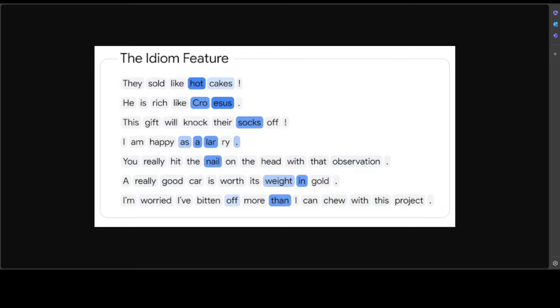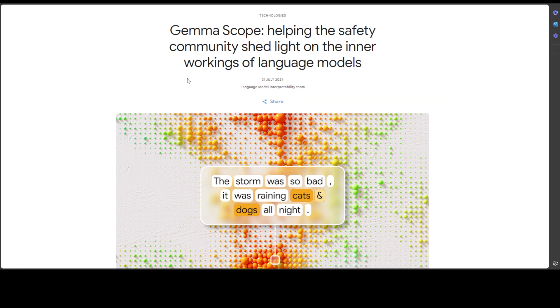Well, because it uses sparse encoders and we already have gone into detail as to what exactly happens here. And by the way, they have around 400 sparse encoders with more than 30 million learned features in total.